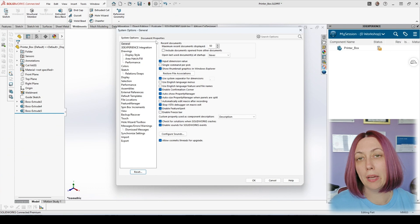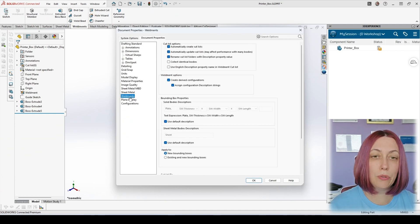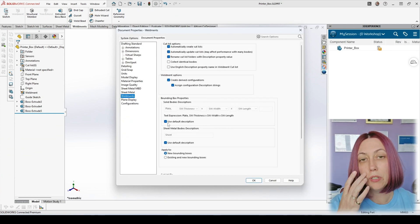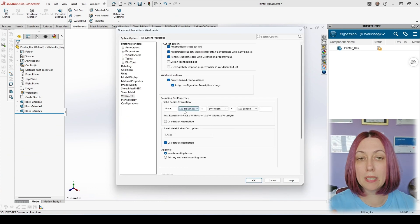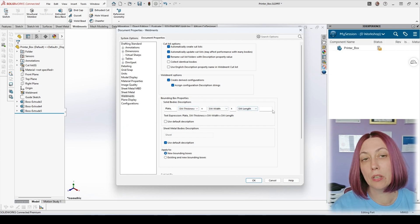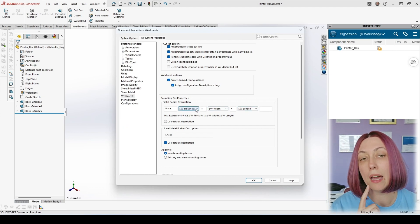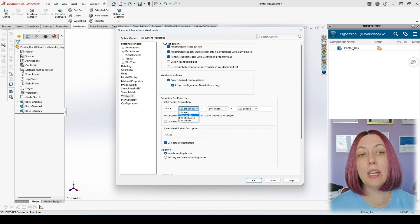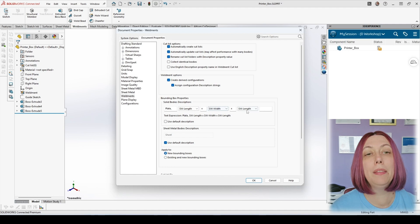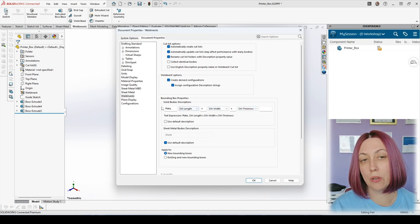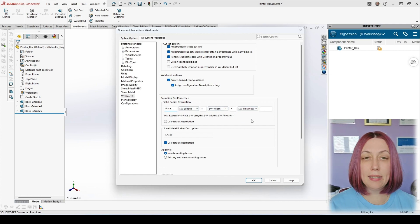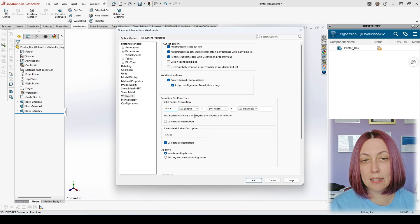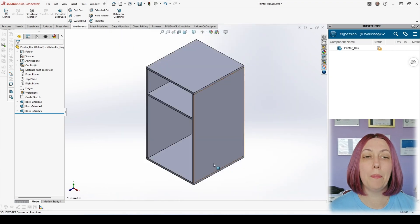So we go back to our cabinet and go to the properties of the document. Then on the weldments tab, we will see that solid bodies can have a description with their thickness, their length, and their width. I will change it so the length is first and the thickness is last. The rest I will leave the same.